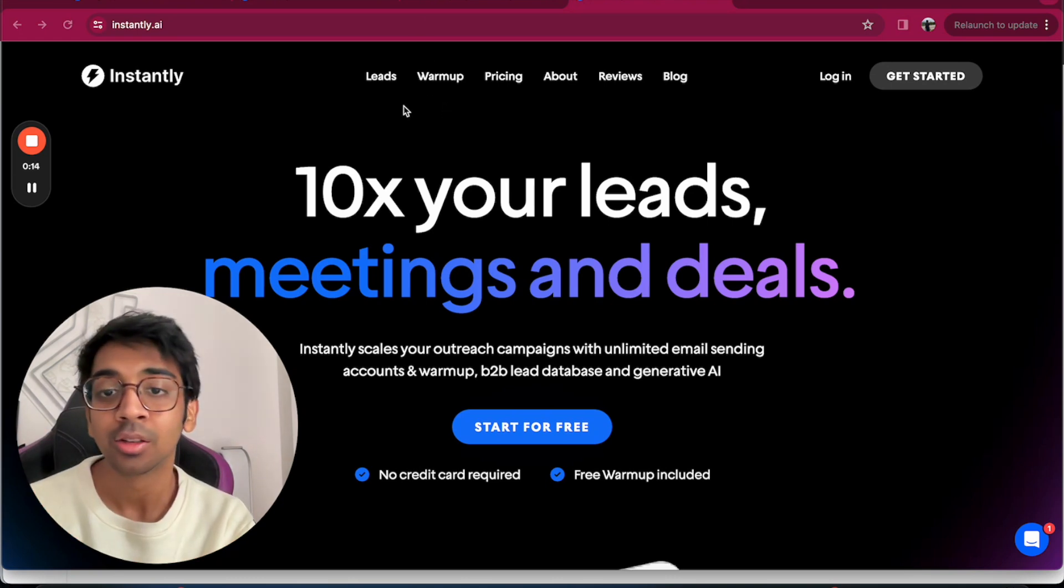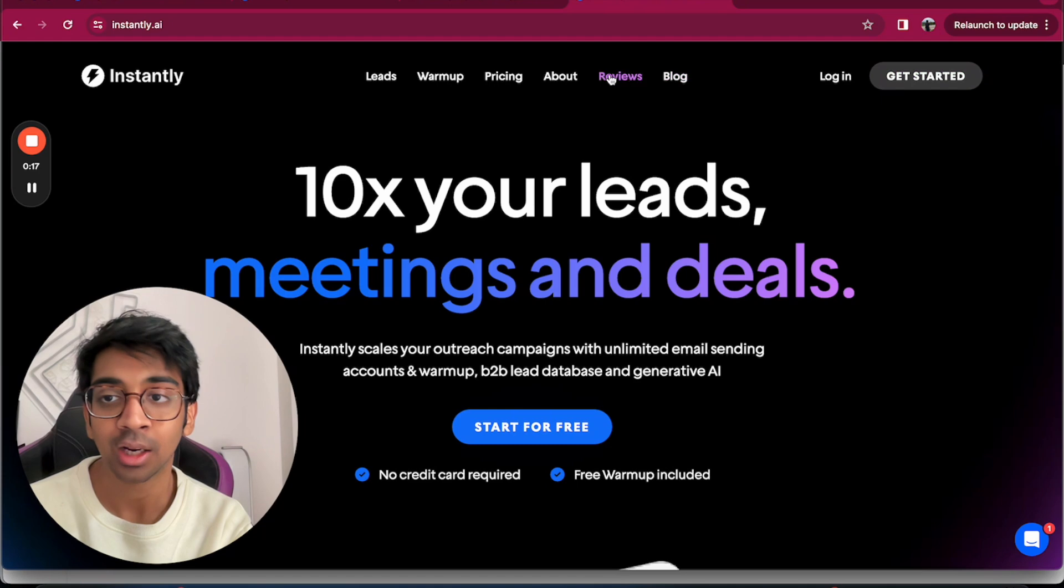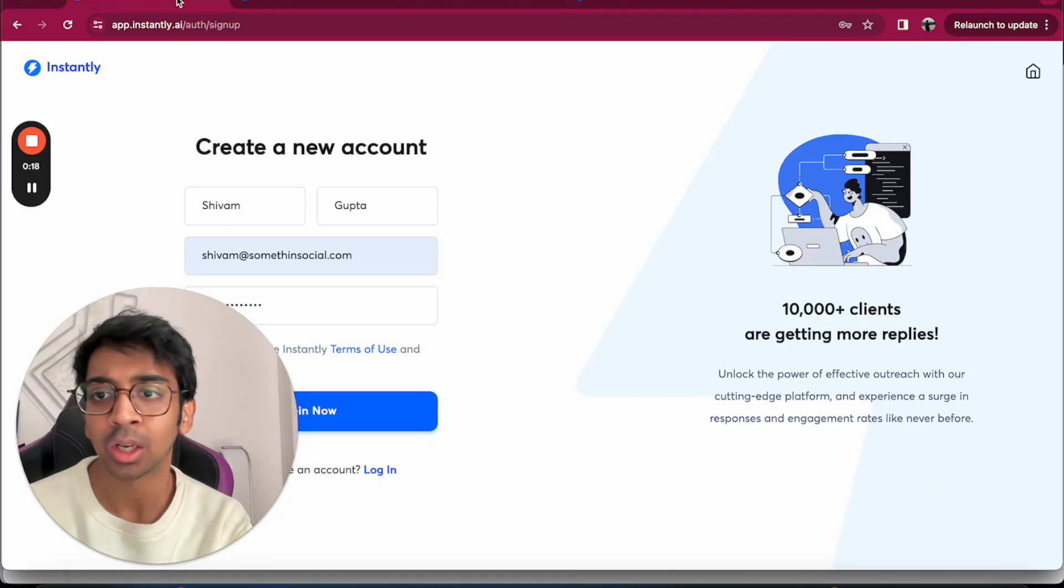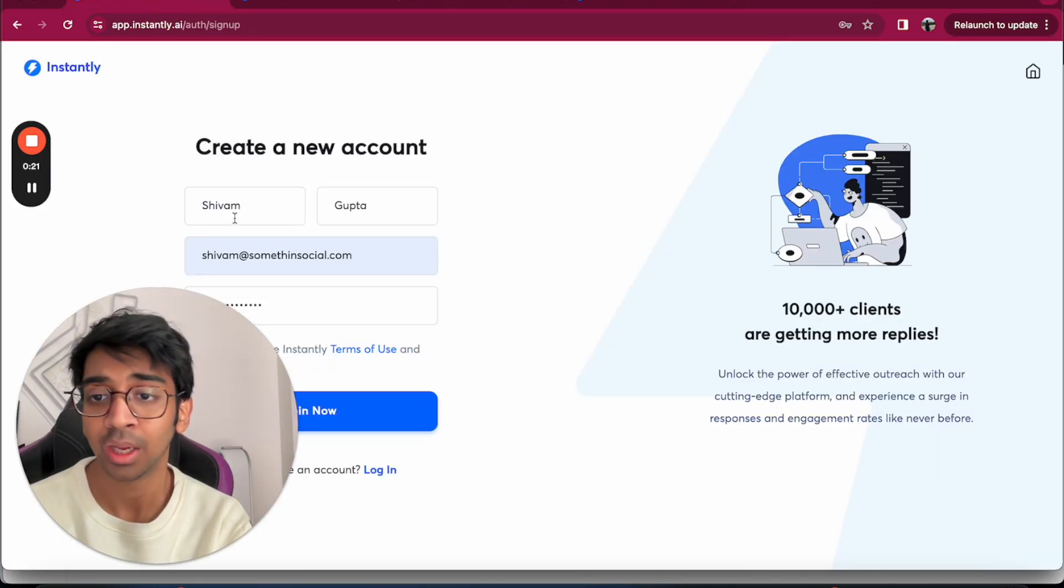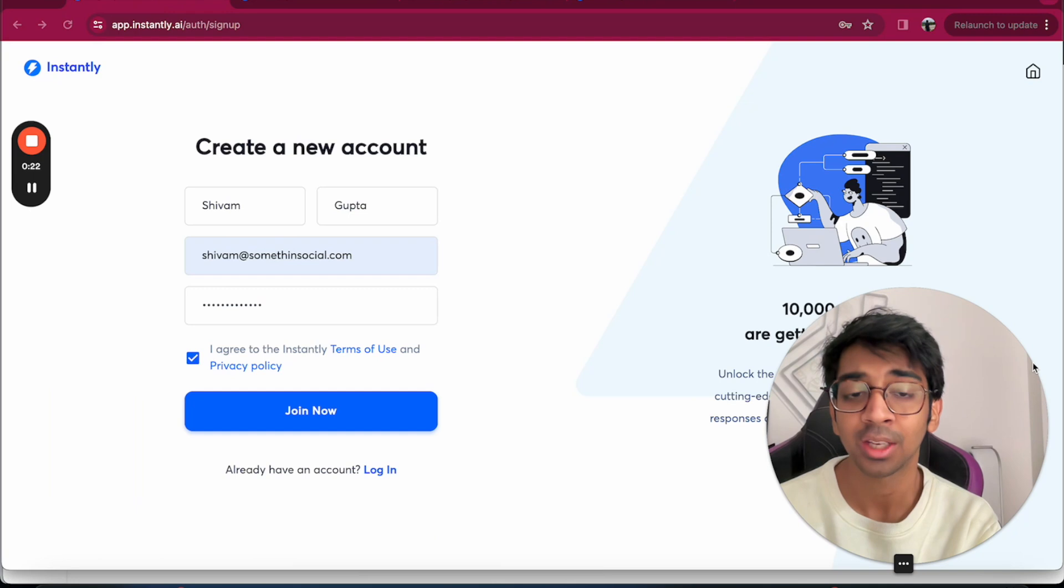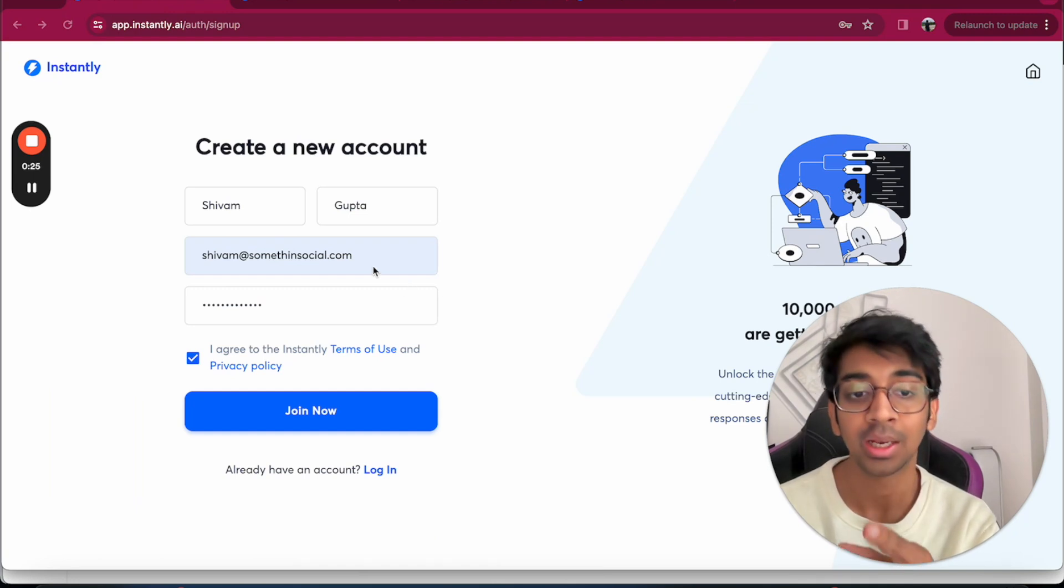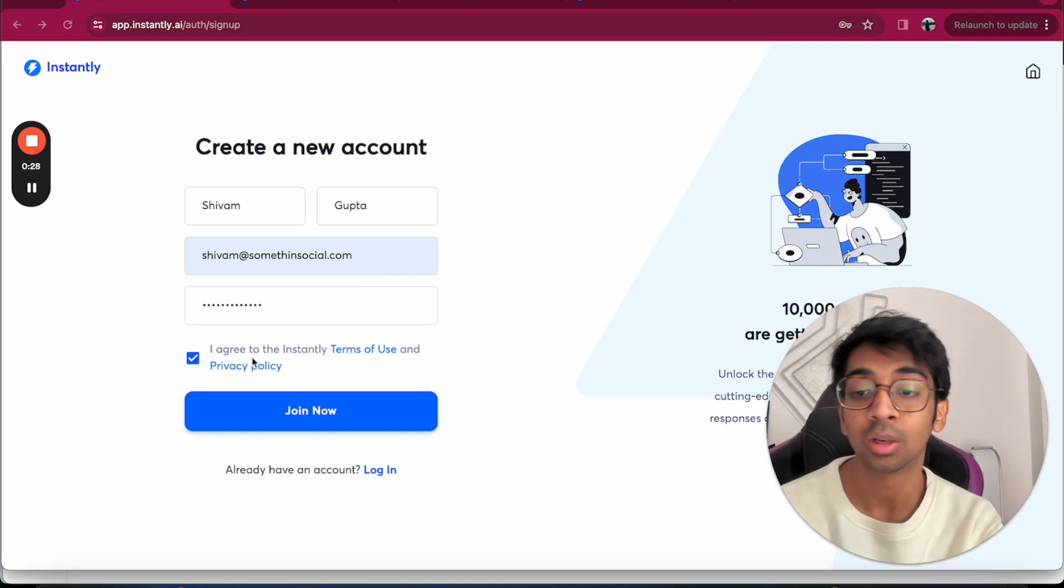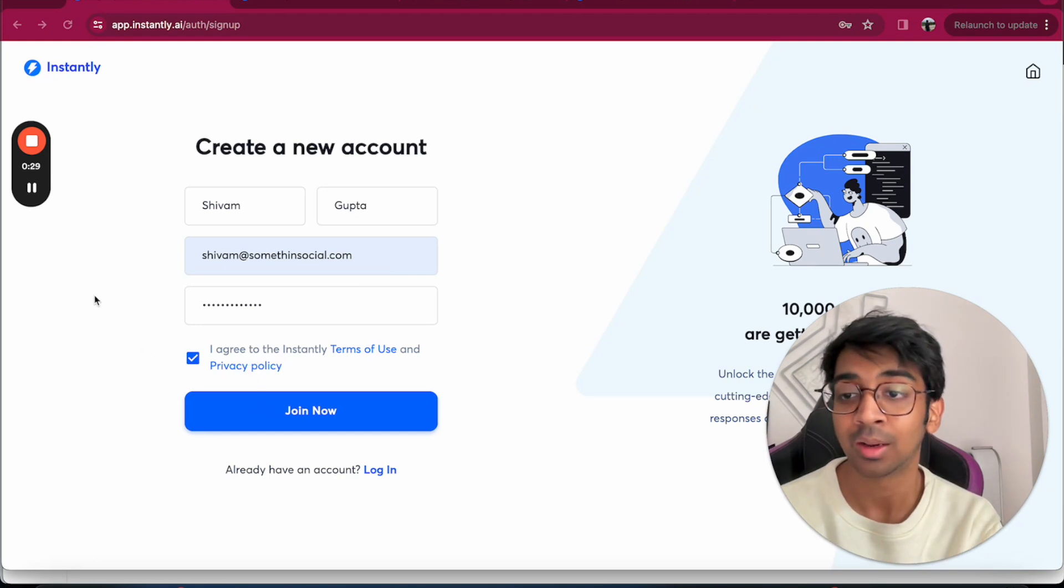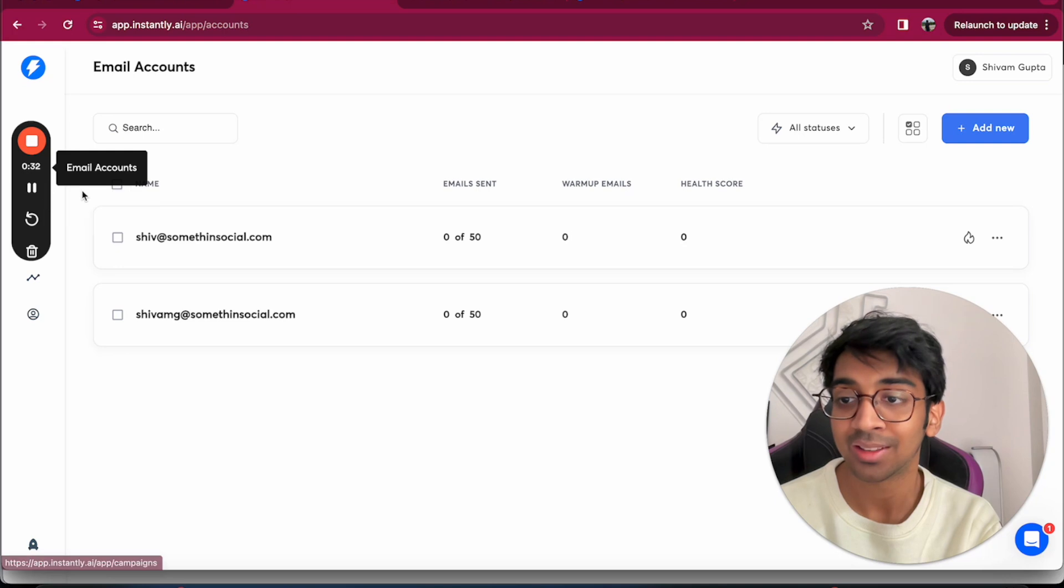All you need to do is come on Instantly and click on Get Started. Once you click on Get Started, you'll be taken to the sign up page where you can put your first name, last name, the email you want to be using, as well as the password. You agree to the terms and click on Join Now. As simple as that, you'll be taken to this Instantly screen.